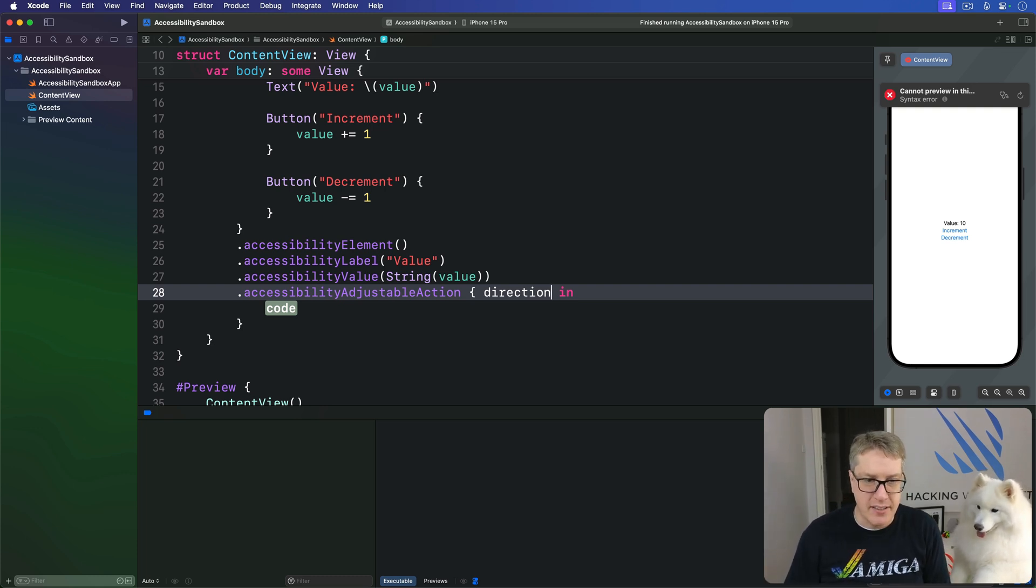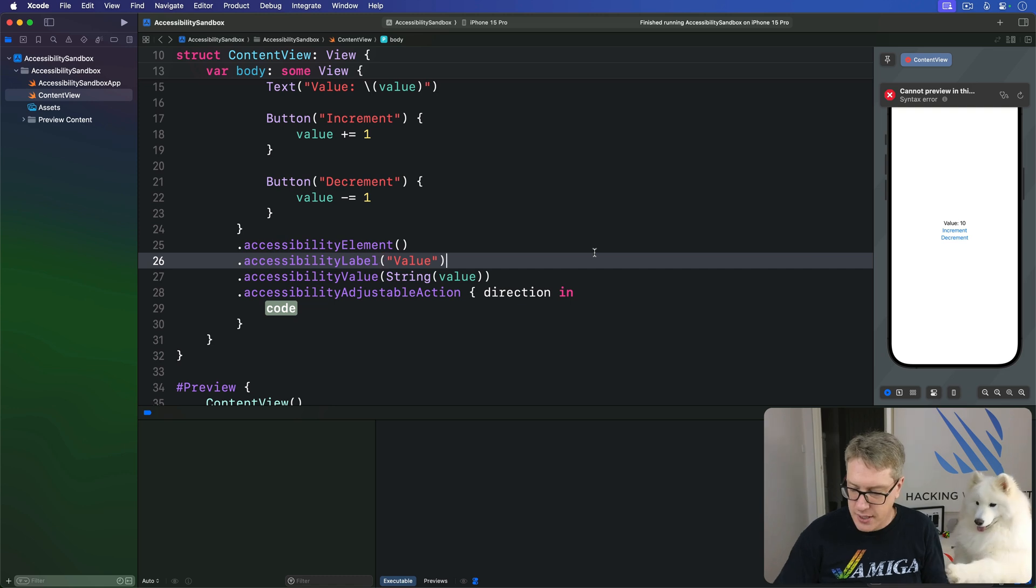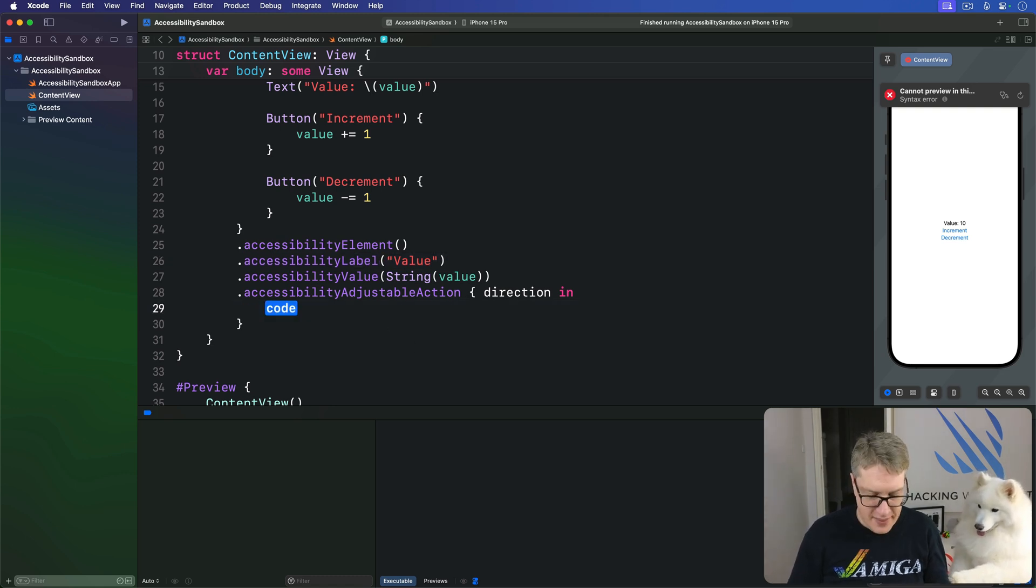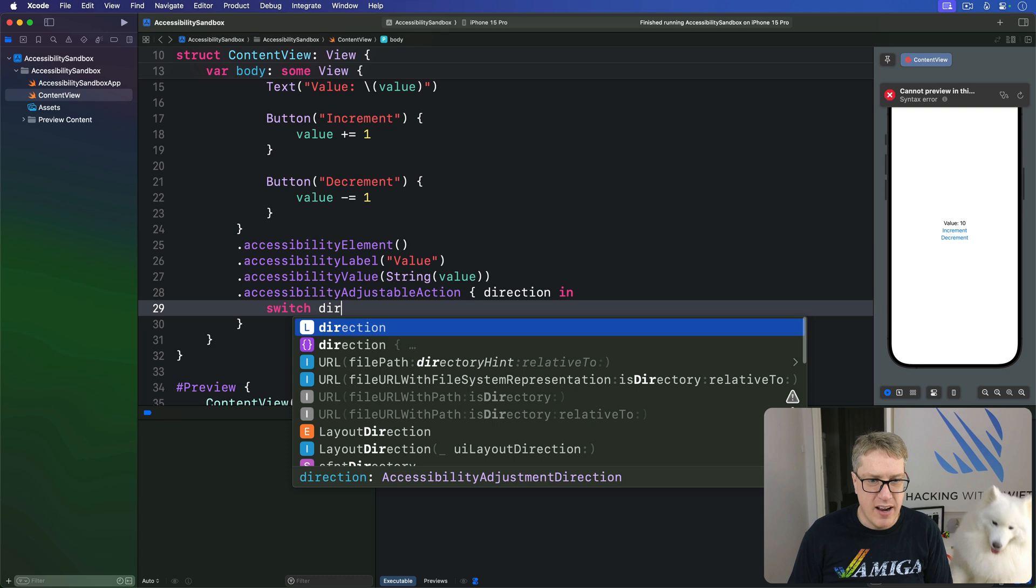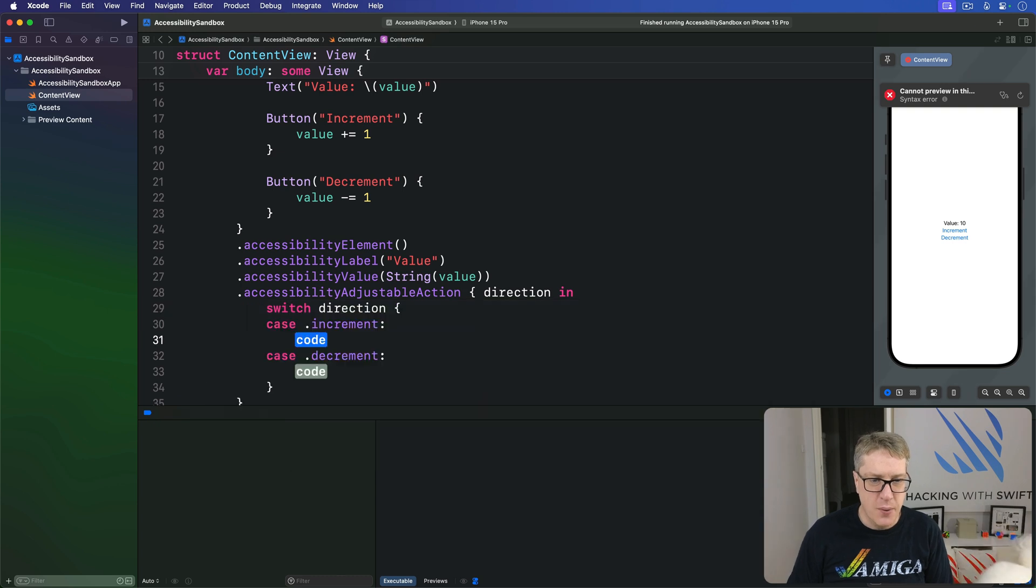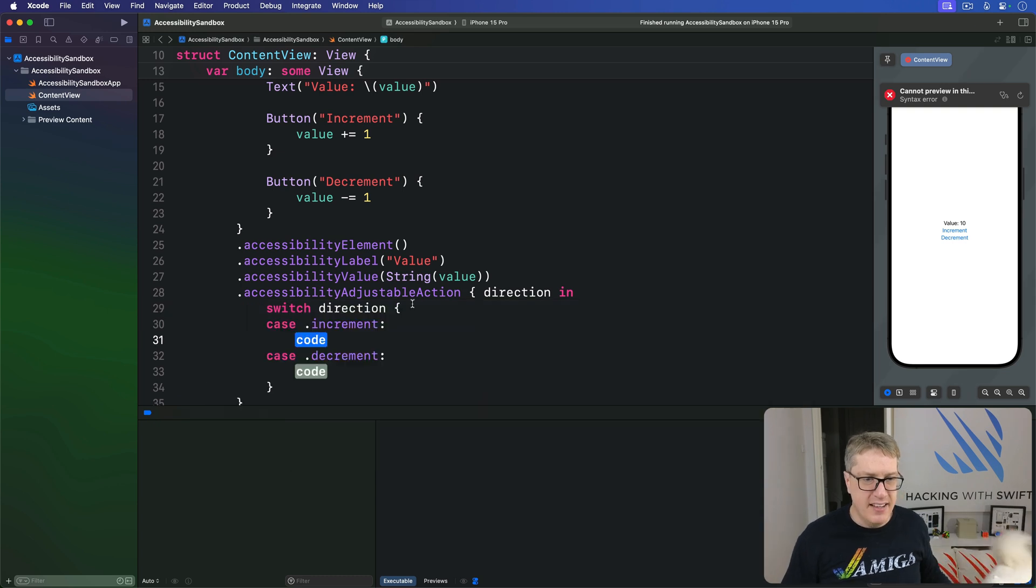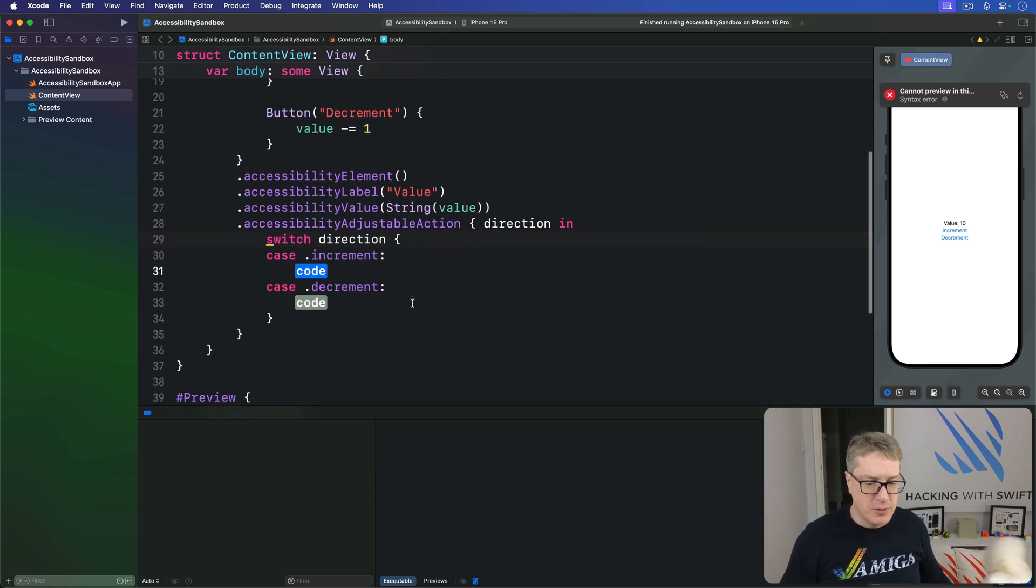And we'll decide. So we'll say here in our code, if we are getting the action here, so I'll do switch direction like so. It'll fill in those two options for us.